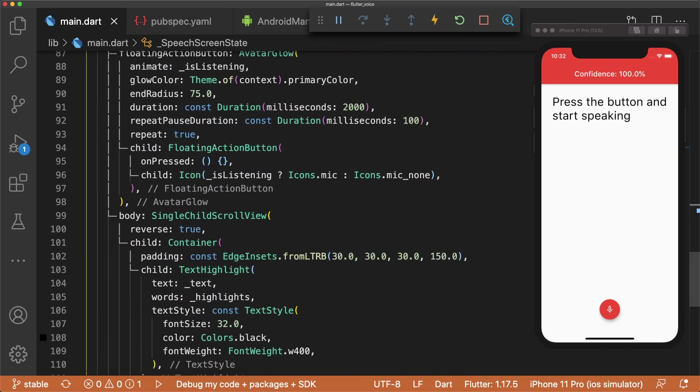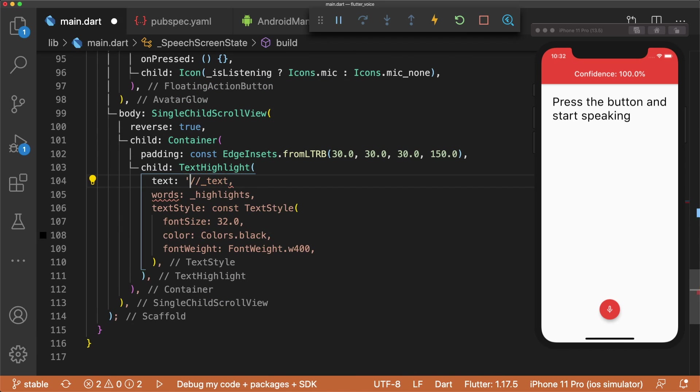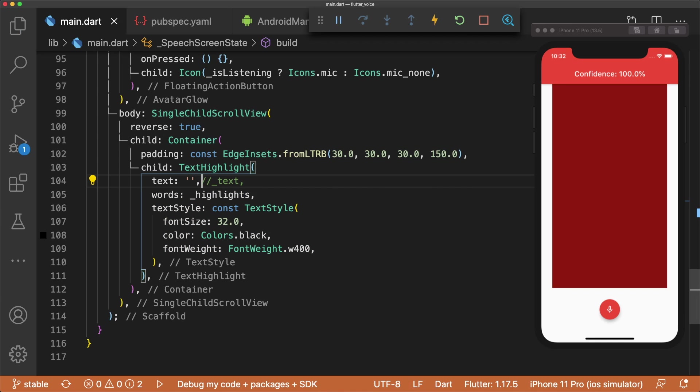And something to note when using the highlight text package is that if text highlight takes in an empty string, you get an error, so make sure the text parameter is not an empty string.